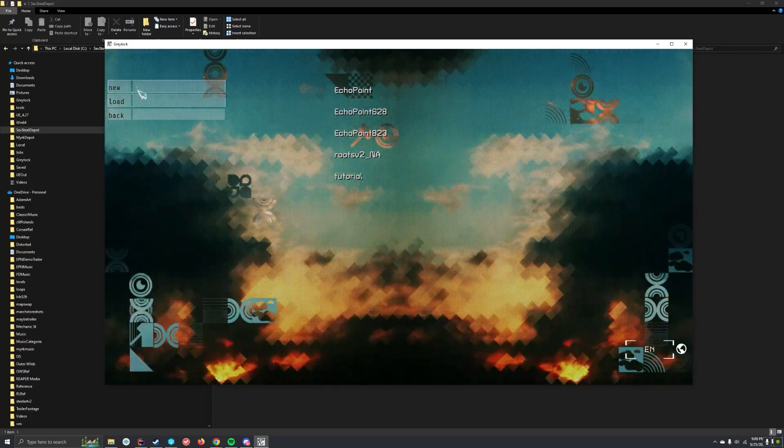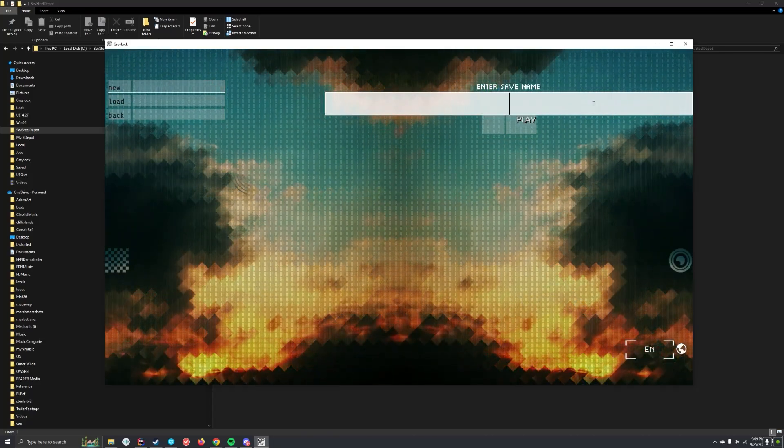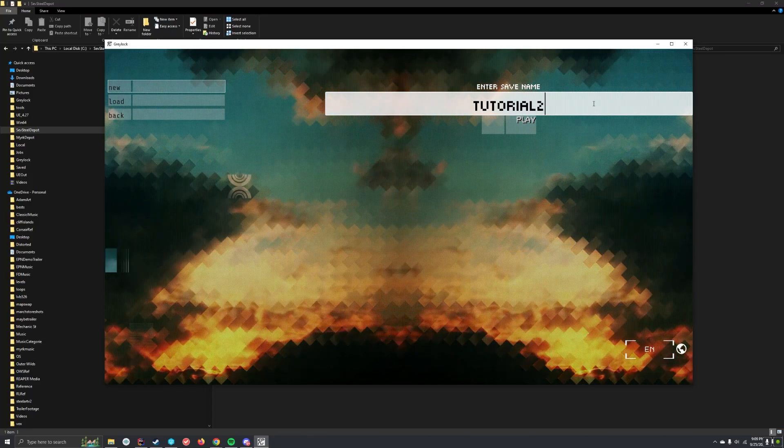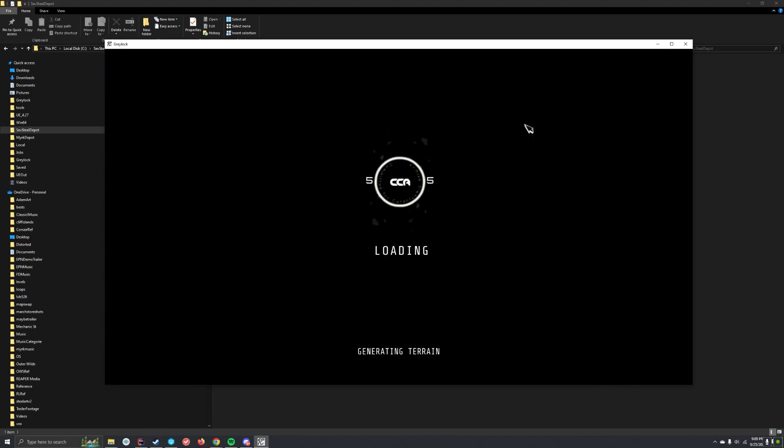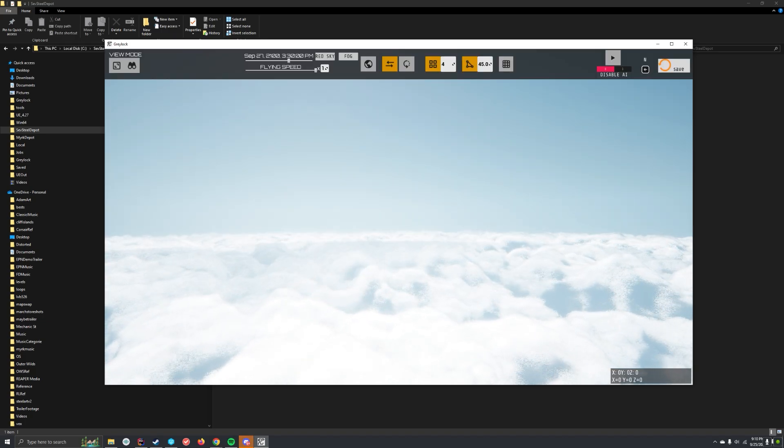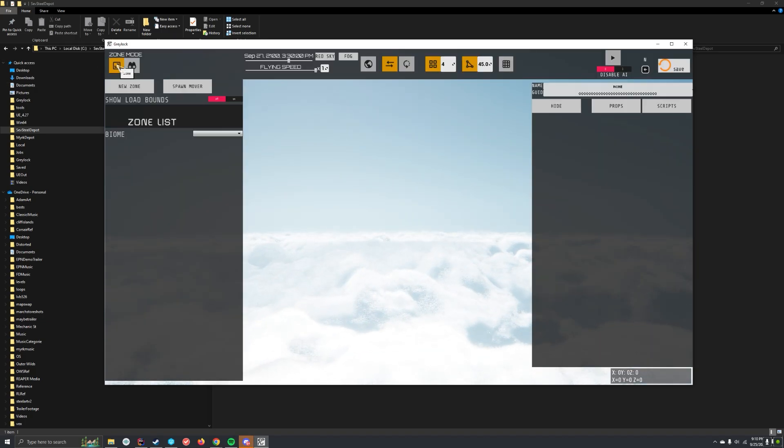Hello, so here's how you make a level in Echo Point Nova. In this video, I'm just going to cover the absolute basics. I'm not going to go over how to make stuff move, how to set up scans, how to set up treasure chests. Just going to show you how to put down an island, how to put buildings on it.